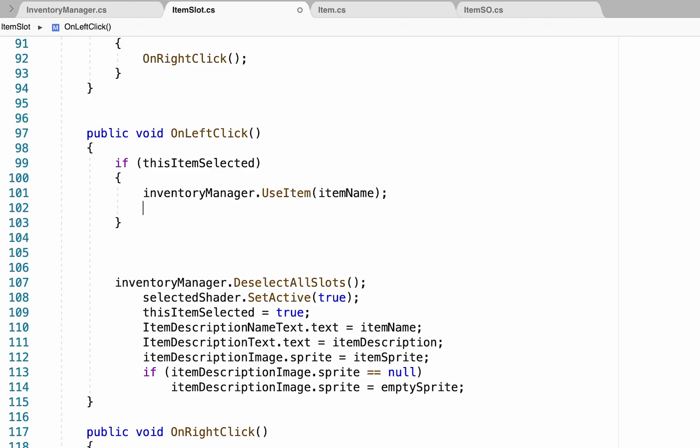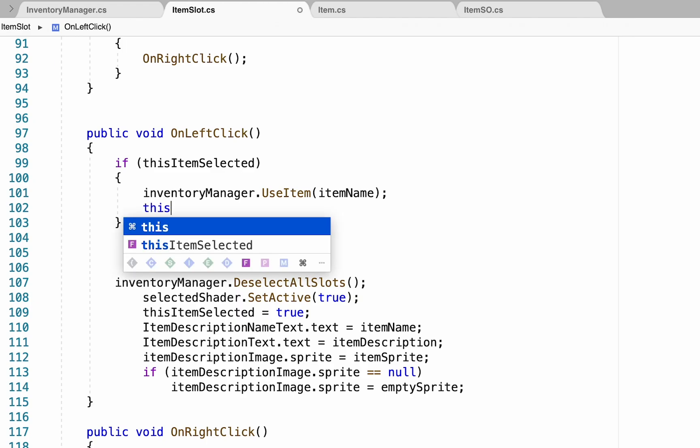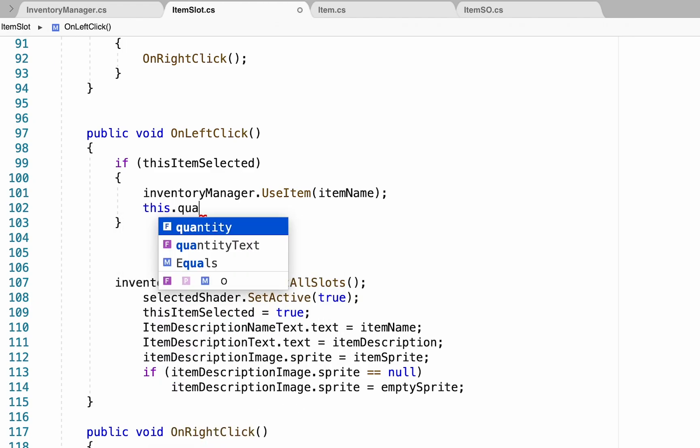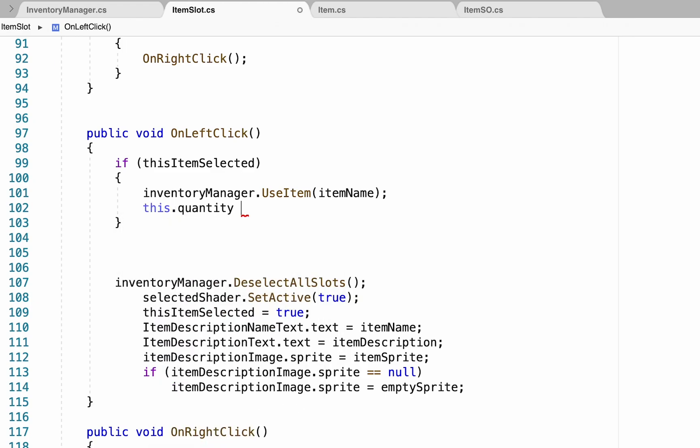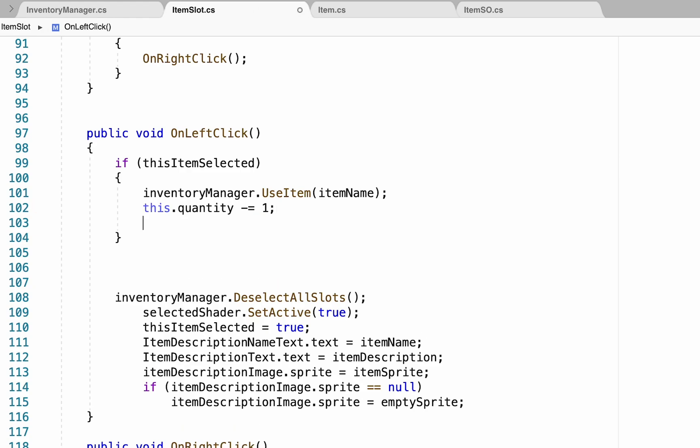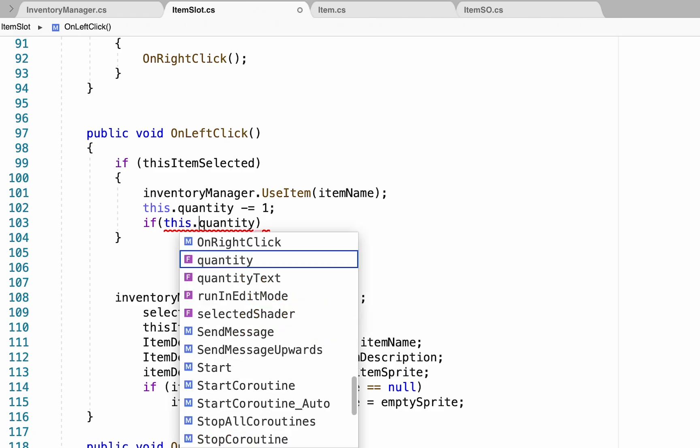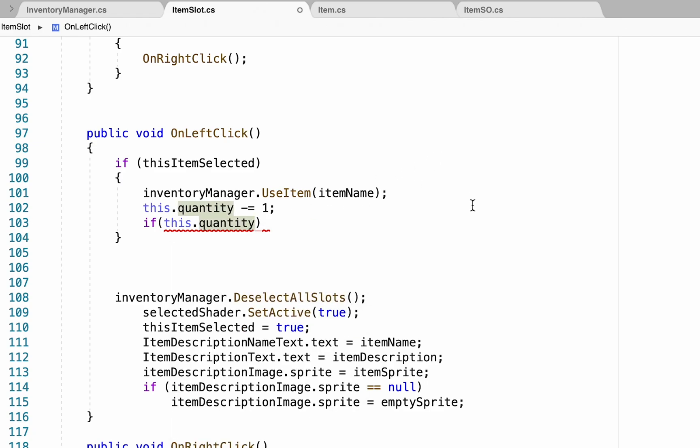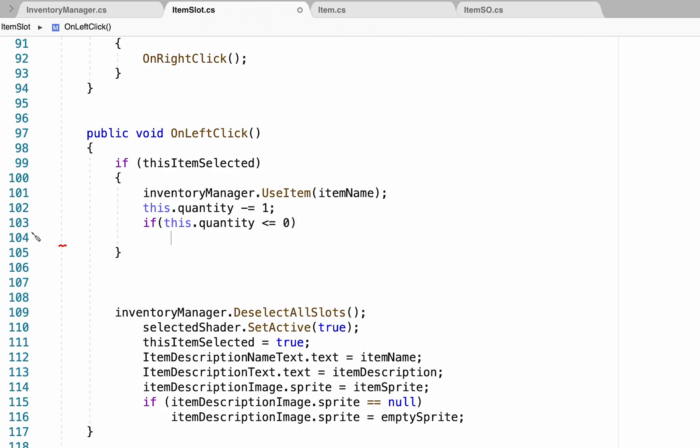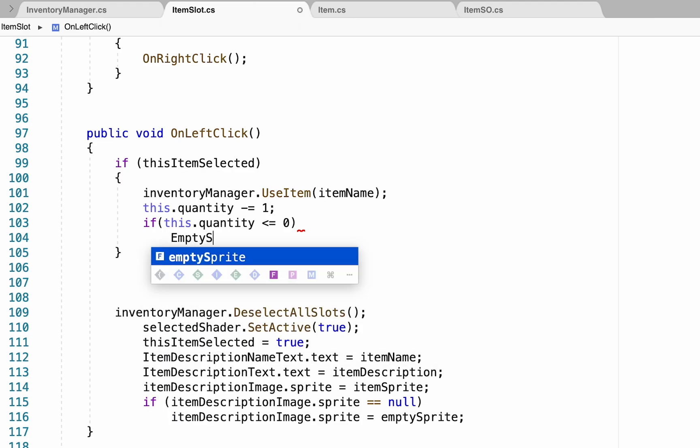What we just want to do here is add a new outline so that this quantity minus equals one after each use. At that point, we just want to do a check to see if this quantity, and I'm using this because I'm trying to distinguish from the fact that we also have a quantity being sent in sometimes. So this just refers to the quantity on the actual slot. Now, if this quantity becomes less than or equal to zero, what we want to do now is we want to call a new function called empty slot.